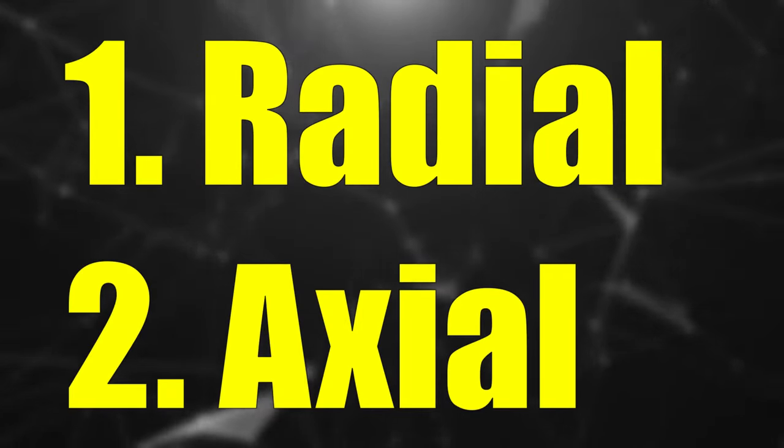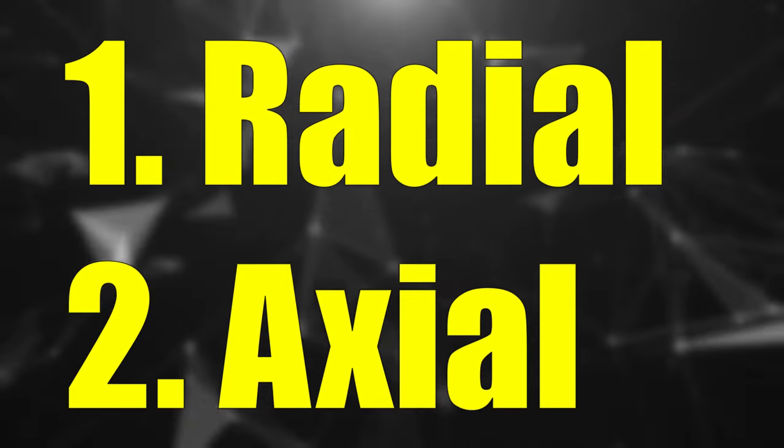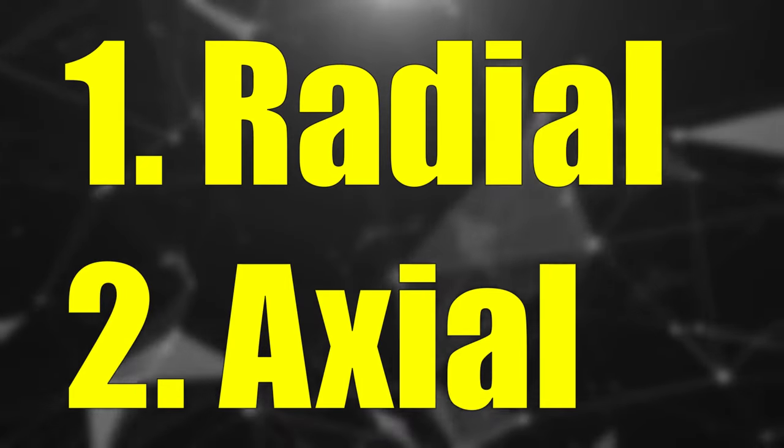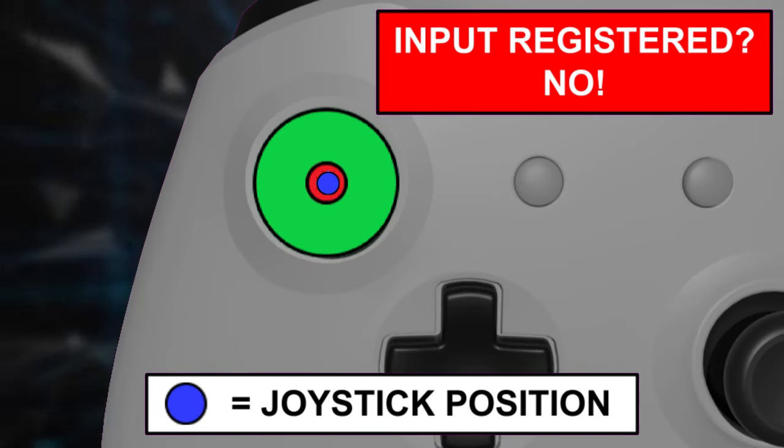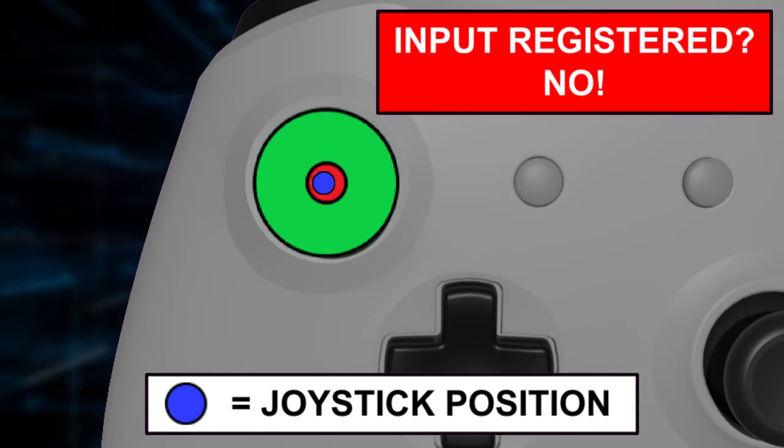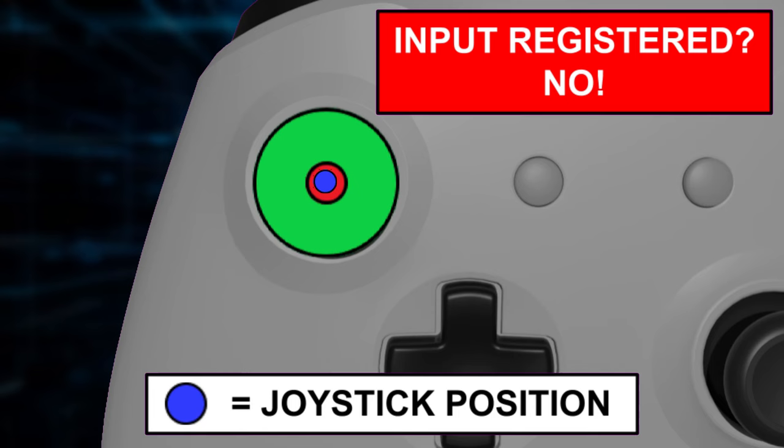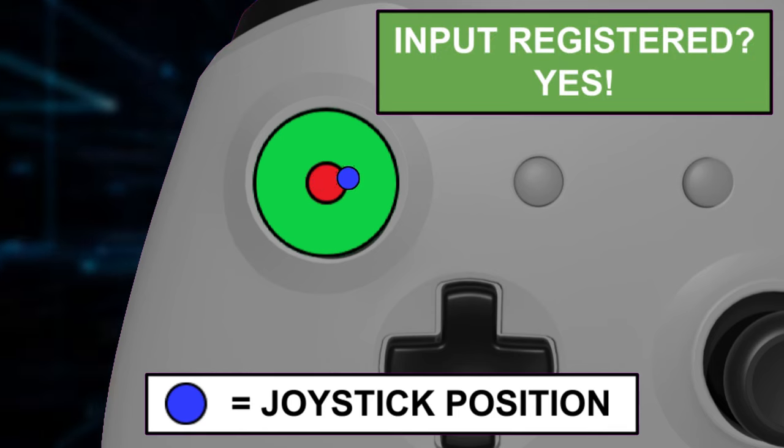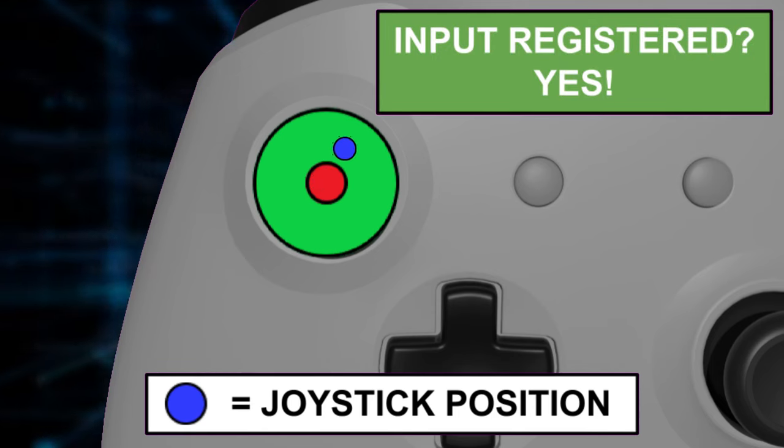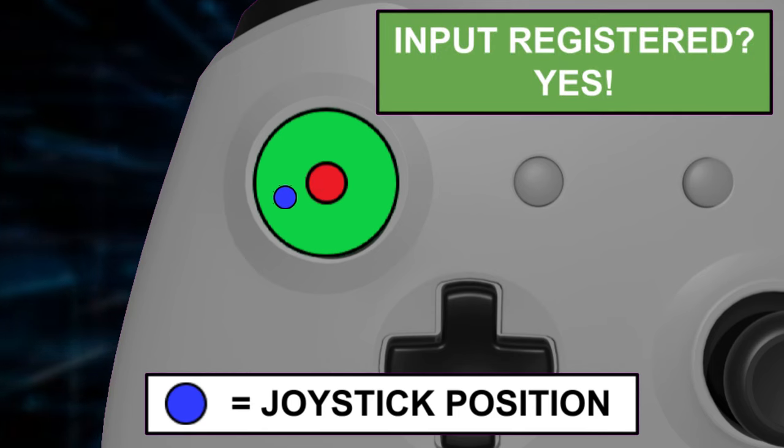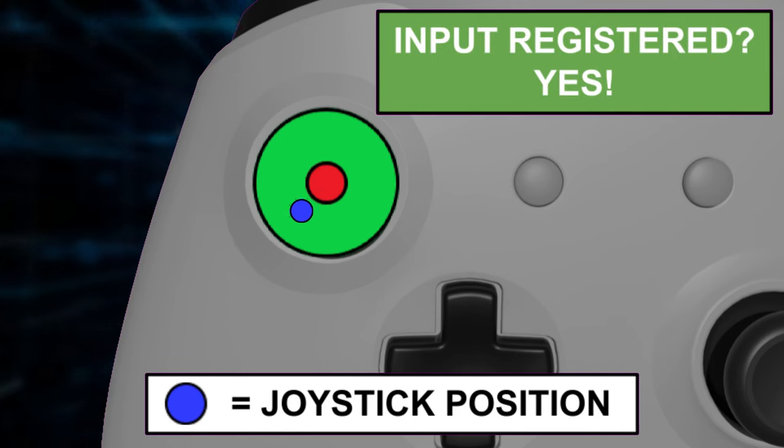There are radial deadzones and axial deadzones. Let's start with radial deadzones. This is a circular zone around the joystick's starting position. The input is registered only when the joystick moves outside of the circle.